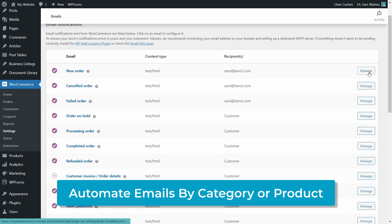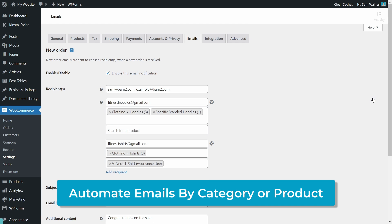In addition, you'll learn how to send the new order email to different people for different products by using a specially designed plugin from Barn2. So I hope you're ready to streamline your order management while providing a much better customer experience. Let's get started.